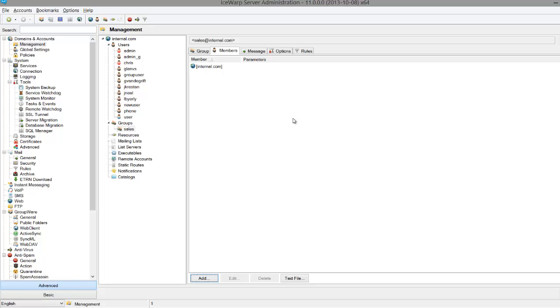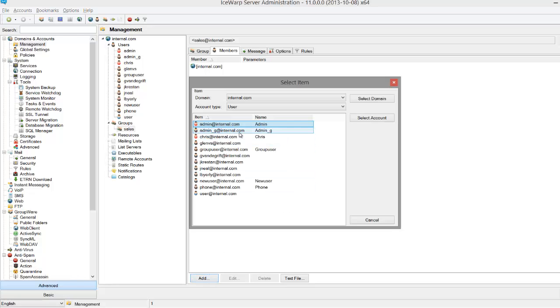New users within the domain also have a contact card automatically created and added to the global address list. There are obviously big advantages to using domain as a member when creating your group, but if you're creating a group that isn't meant for every user, you still have the option of adding users individually.